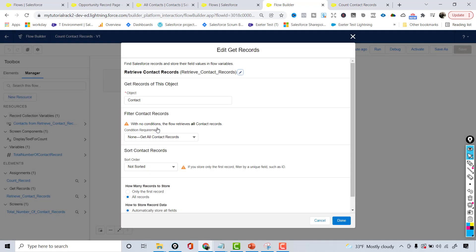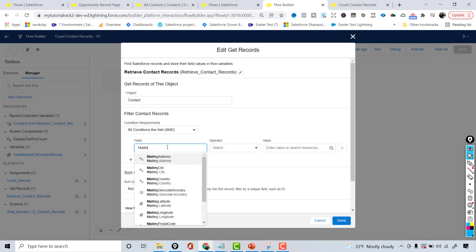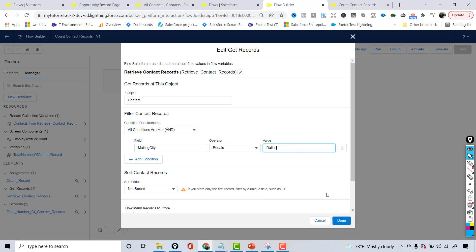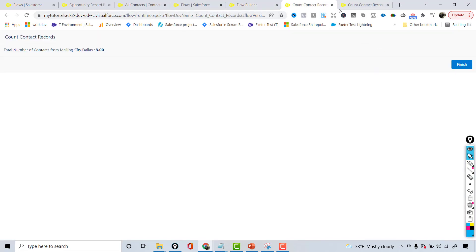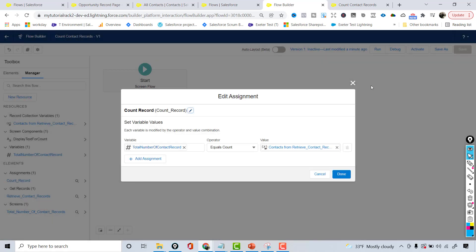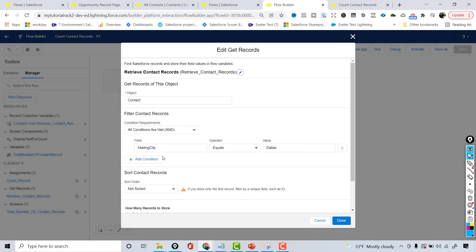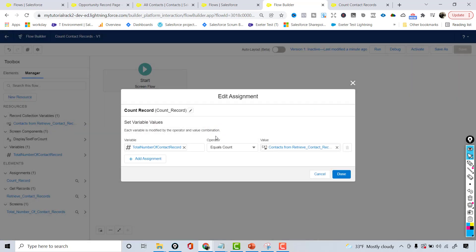Going back, let me add the Dallas condition back — where mailing city equals Dallas. If you want another condition, you can add an AND — for example, mailing city is Dallas AND phone number is so-and-so, or contact name is so-and-so. You can have as many AND conditions as you want, just like in a SOQL query by adding AND or OR. This is a newer feature — Equals Count — which lets you count the total number of records in a collection variable.